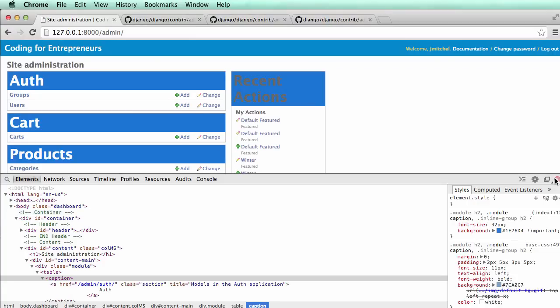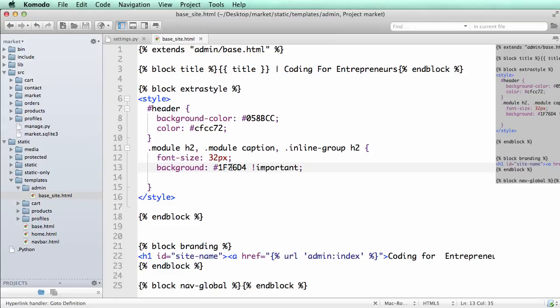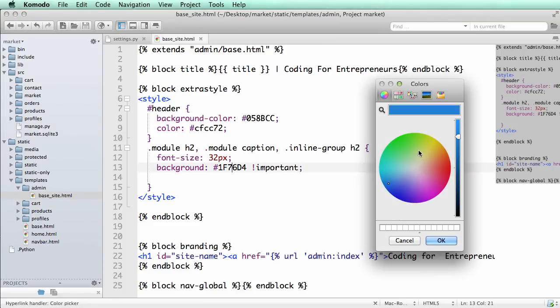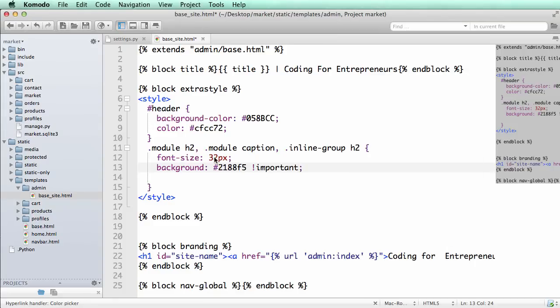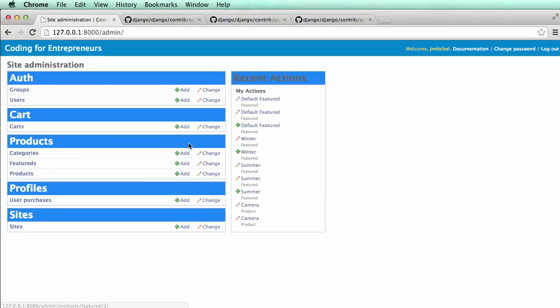Then I'll do font-size: 32 pixels, and then I'll do background. And there you go. So adding that important makes sure that this is going to be the only setting it has, and if we change these a little bit to make it look a little nicer, there you go.